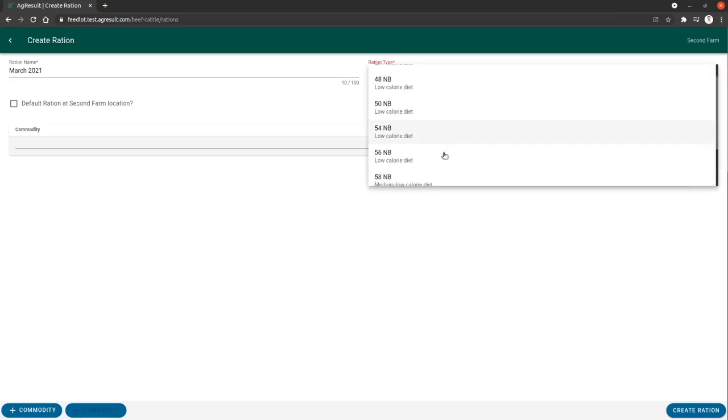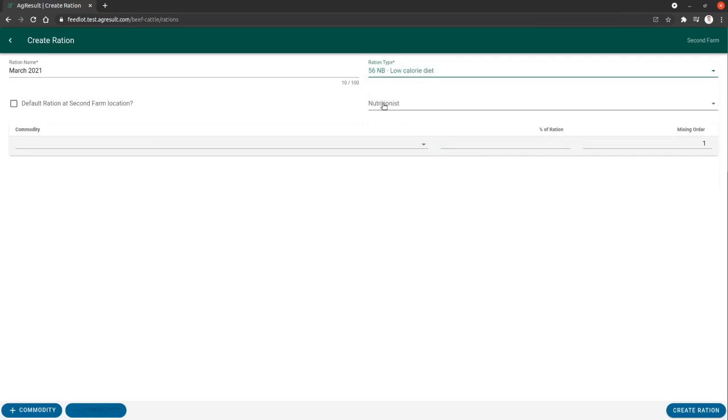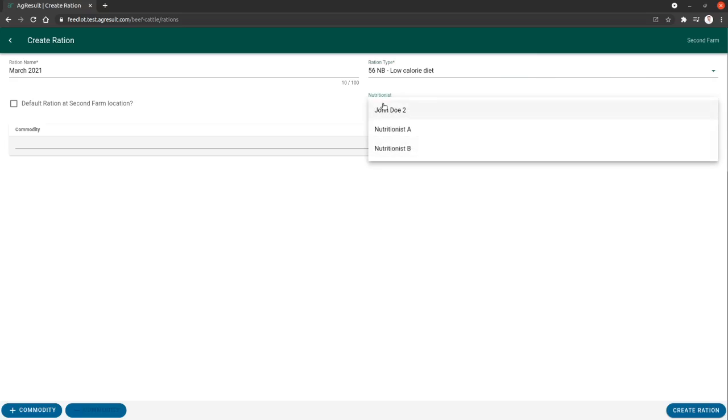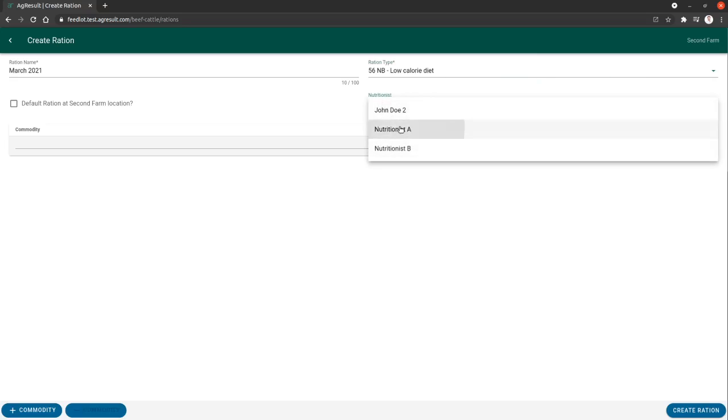We can choose the heat of the ration and we can choose a nutritionist partner. This is going to link back to the partner that we created before called Nutritionist A.